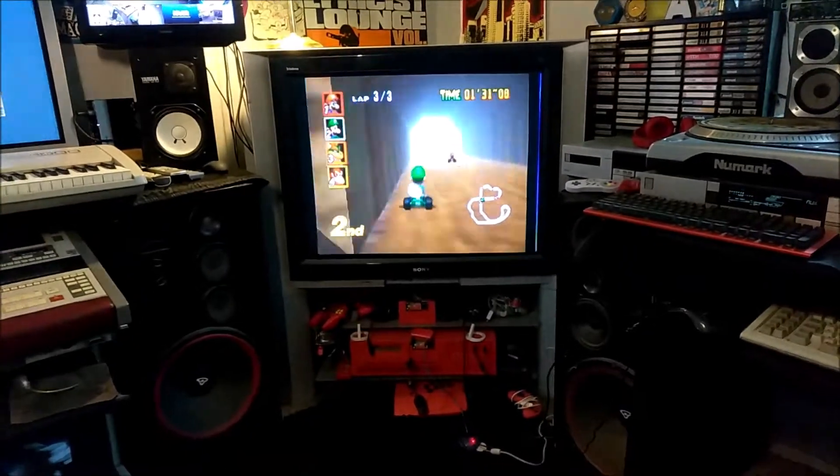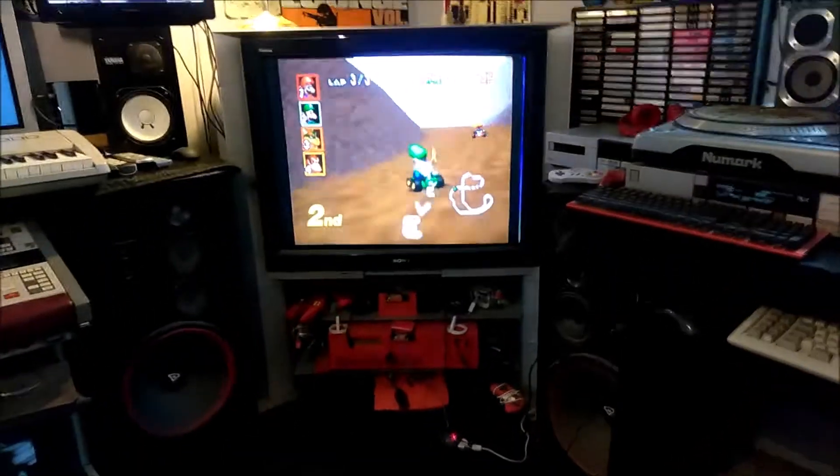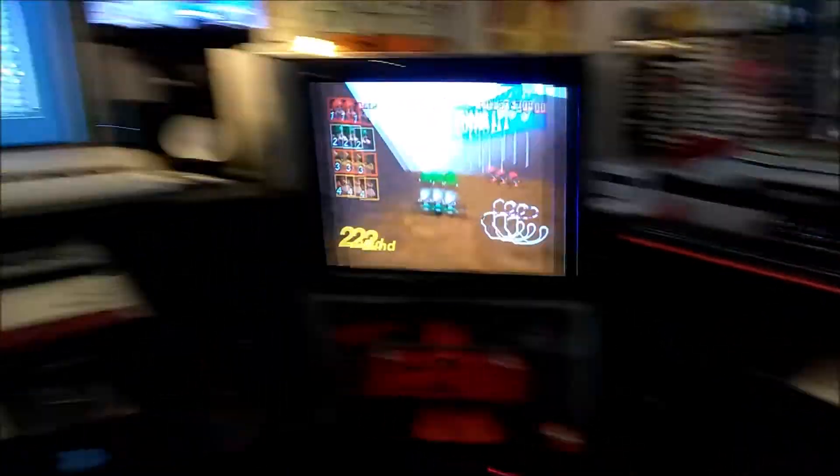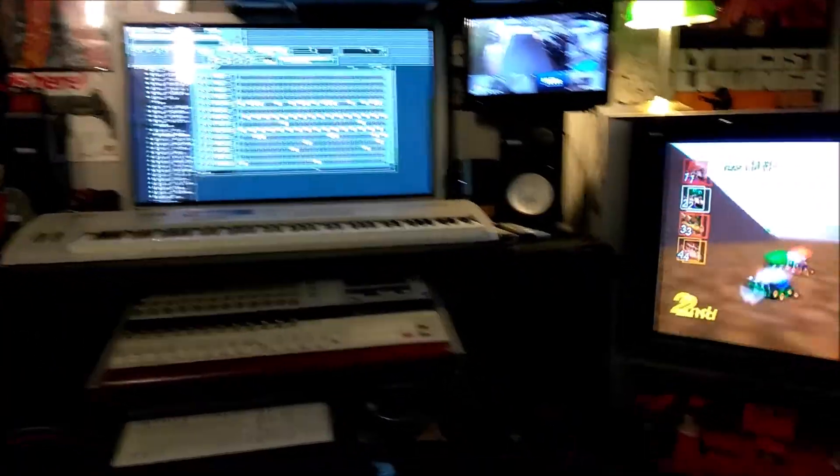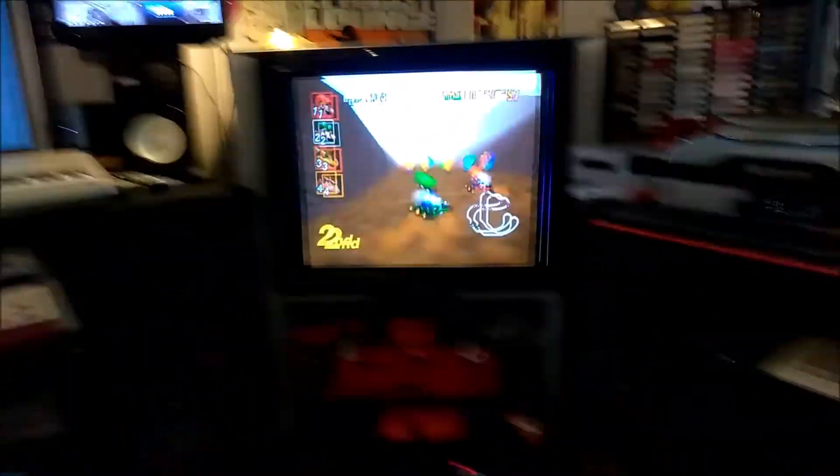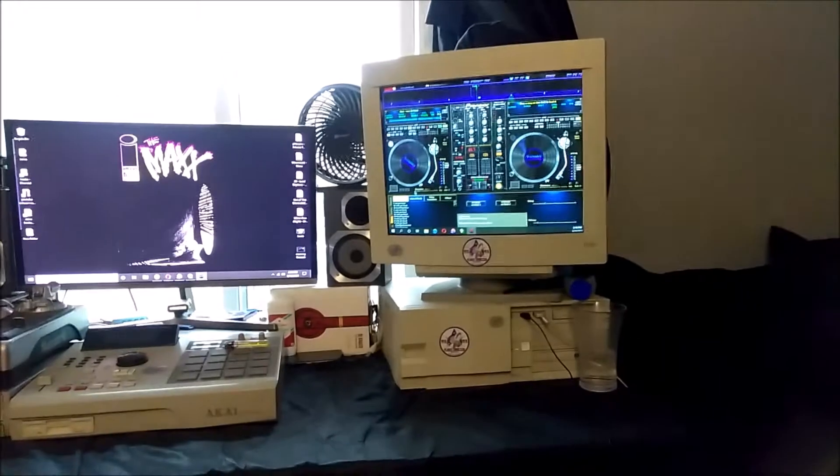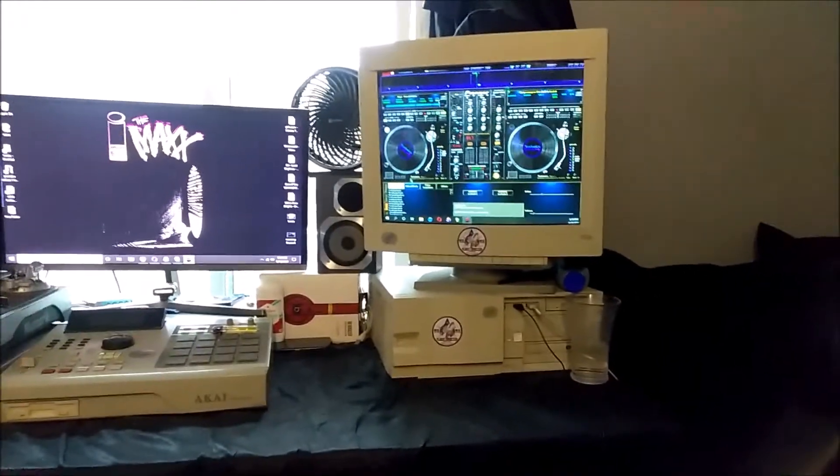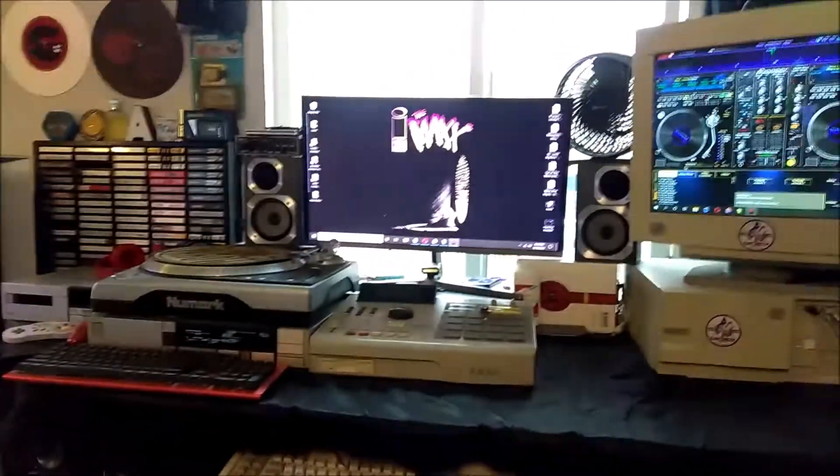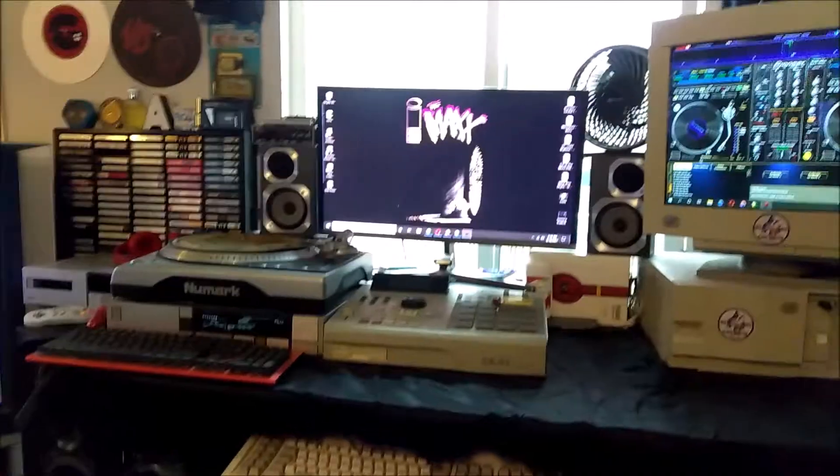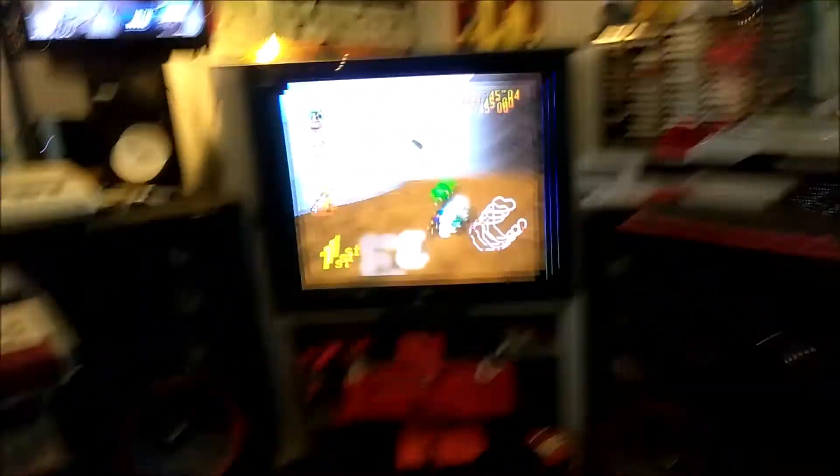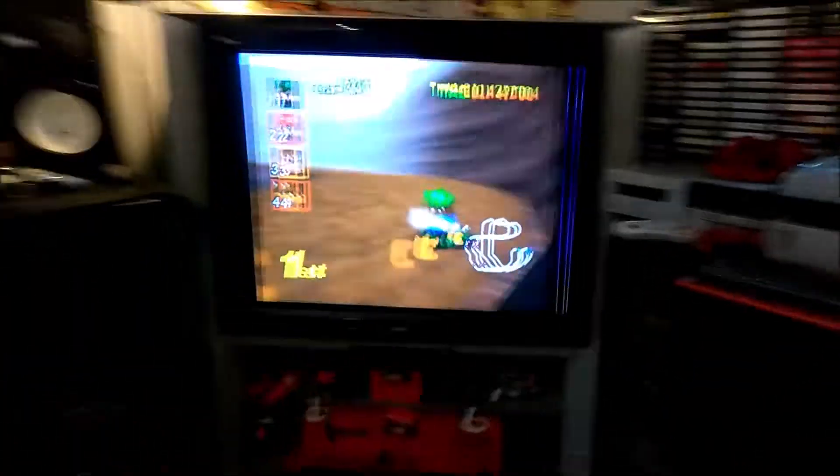So yeah it looks pretty good still for its age, keeping up there with the old school plasma. And I still got this old school one going, I think that one's from like 1995. That's like a 2016 LED right there. So it looks pretty good for its age.